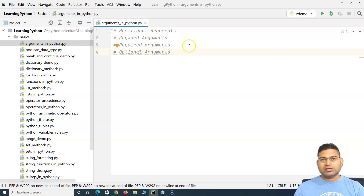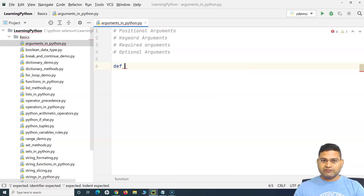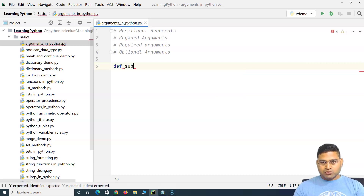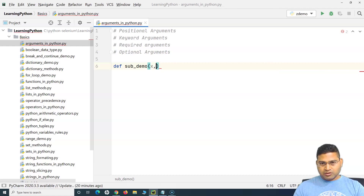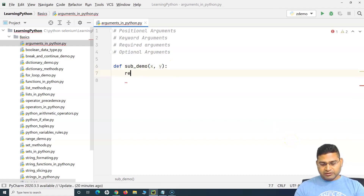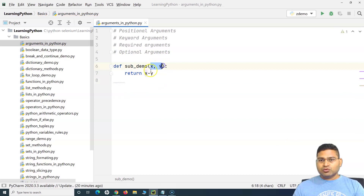When we were learning functions in Python, functions are defined with the keyword `def`. For example, I want to subtract two numbers, so I'll define a function called `sub_demo`. Within this function I'll pass two parameters, X and Y, and return X minus Y. It's a very simple function — it will get two arguments whenever you call it, and return the difference.